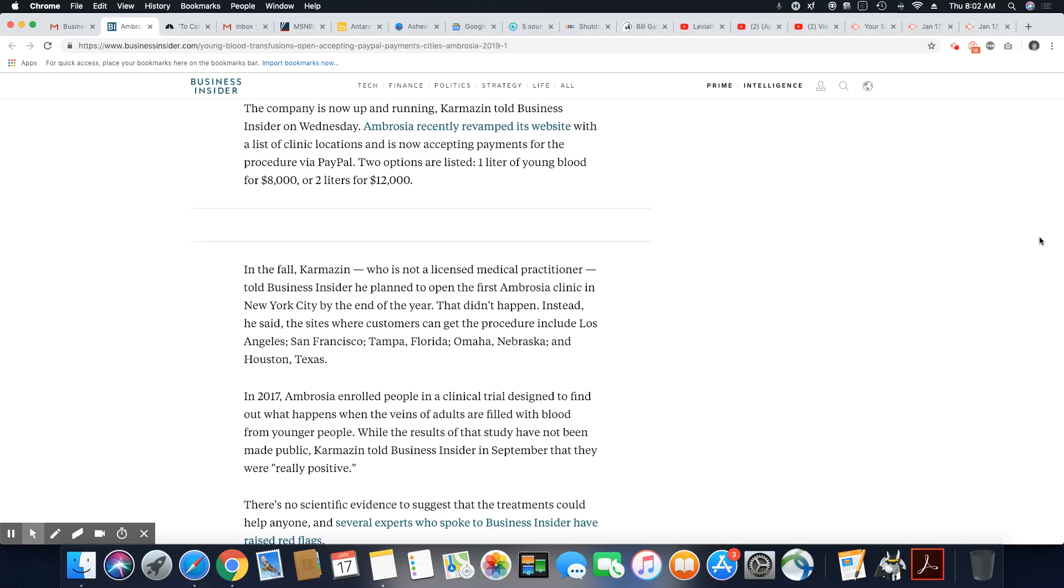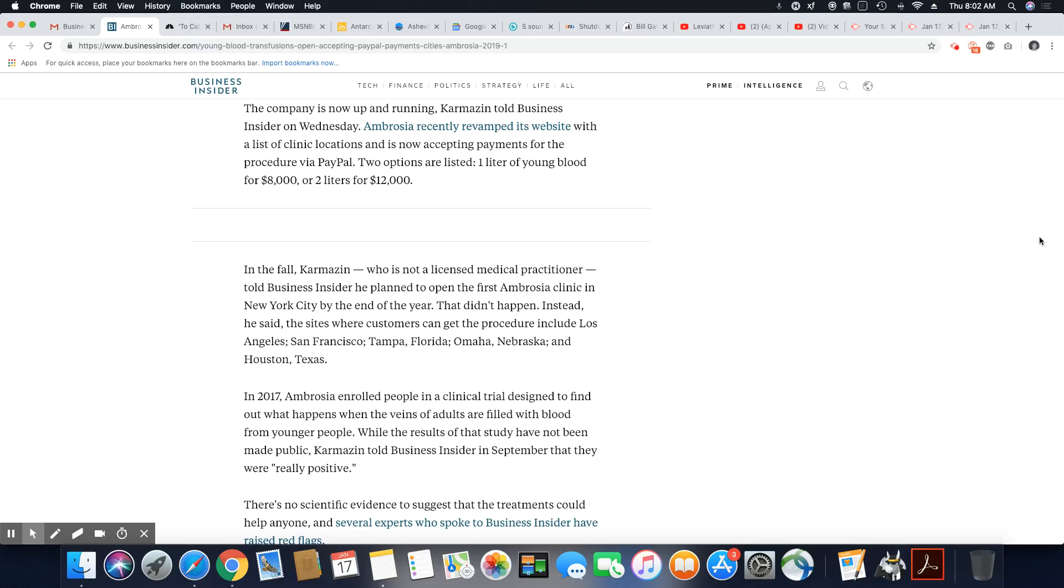The company is now up and running, Karmazin told Business Insider on Wednesday. Ambrosia recently revamped its website with a list of clinic locations and is now accepting payments for the procedure via PayPal. Now, two options are listed: one liter of young blood for $8,000 or two liters for $12,000. He's charging for something that ain't going to reverse aging, but he's selling it as an anti-aging process to put this blood into older people.